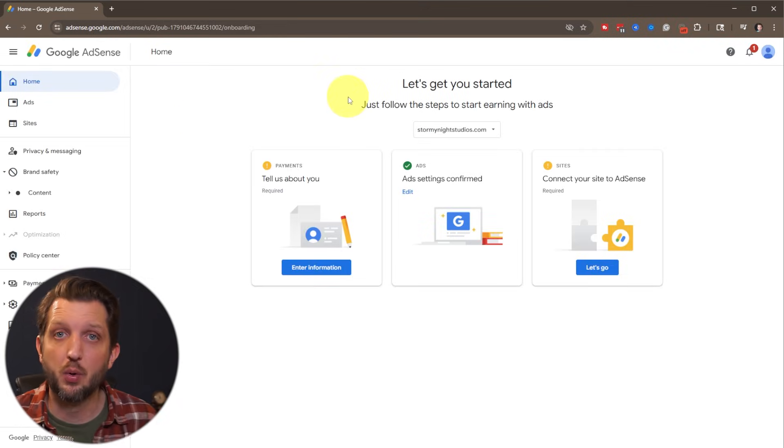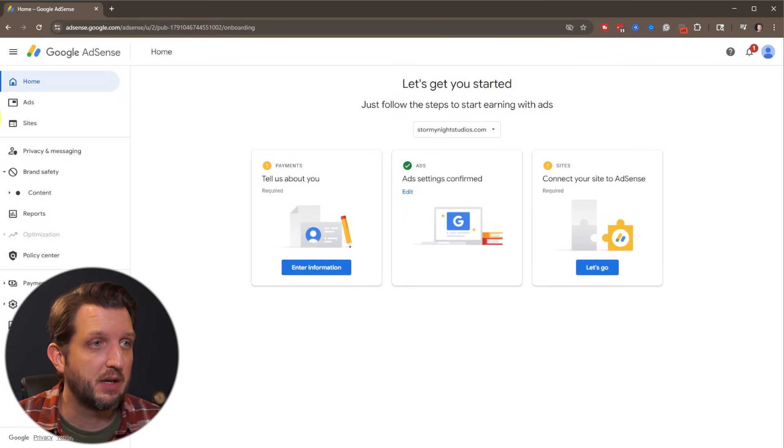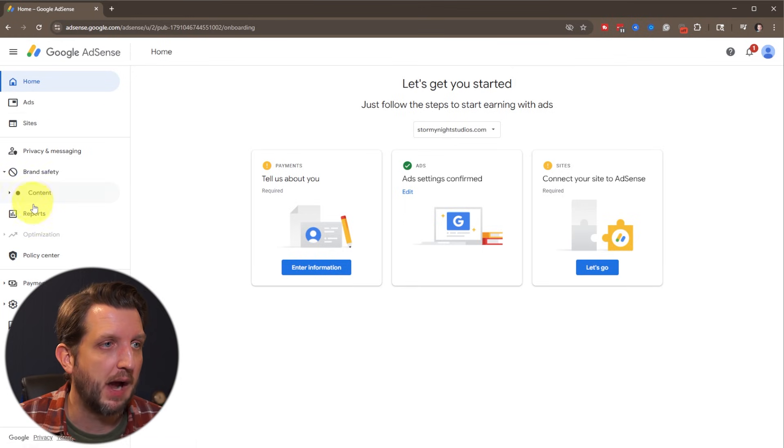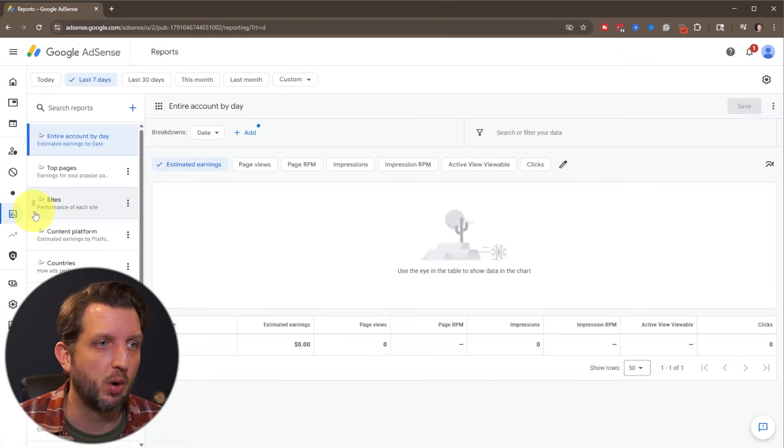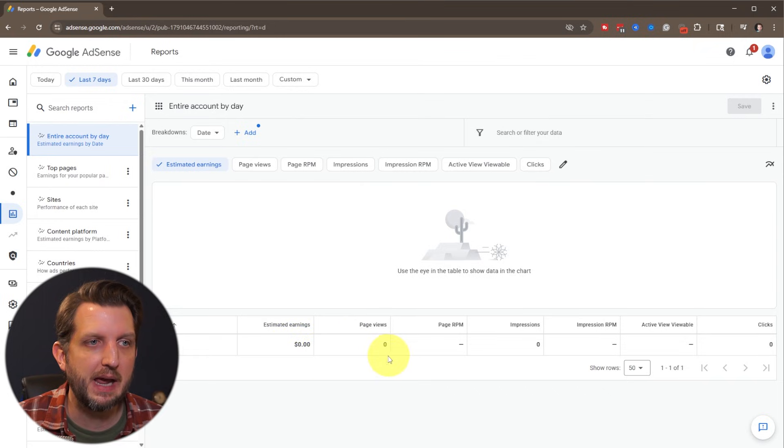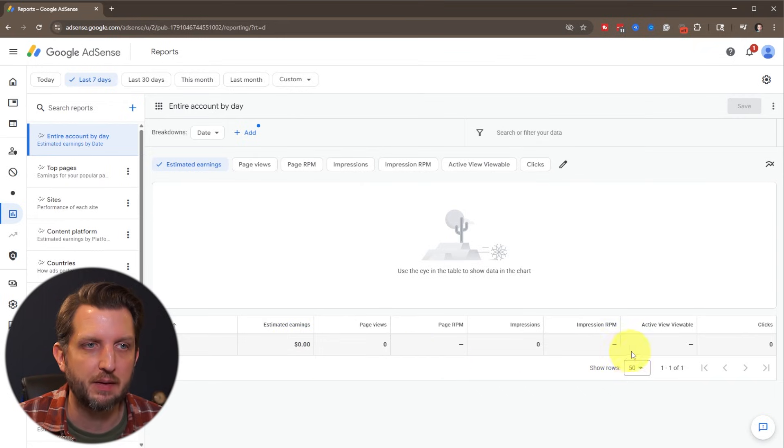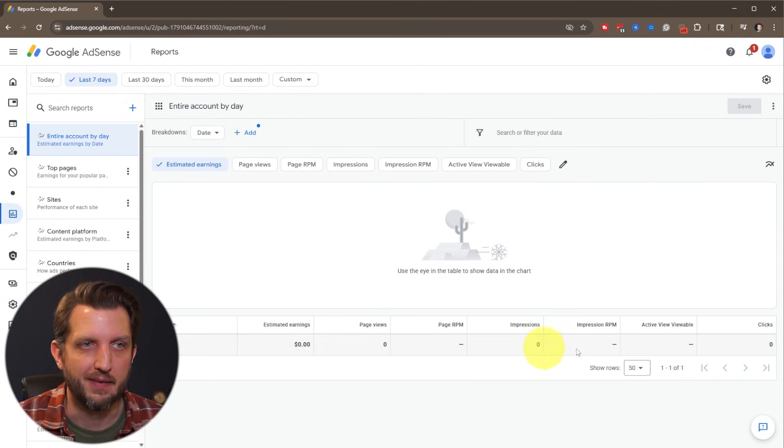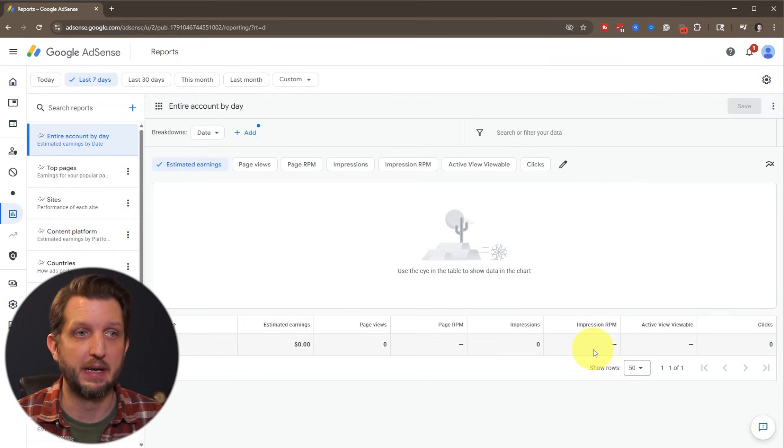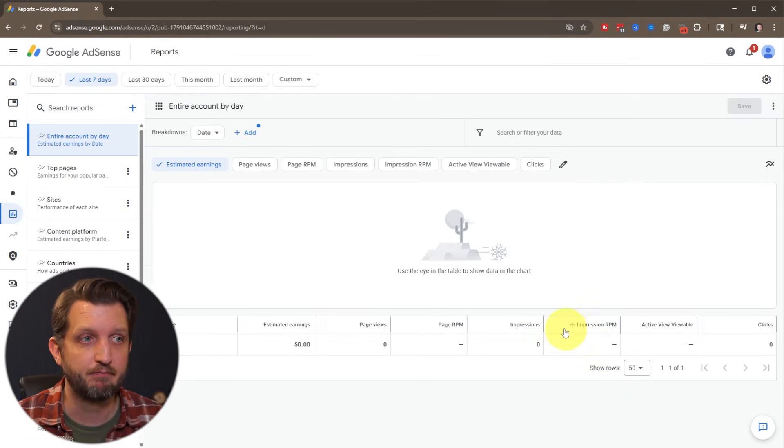And then once you've walked through all of that, then you can just go down here over to the side and go to reports. And it'll show you exactly how much money you've made, how many page views and all of the information that you need to know here as the money keeps coming in.